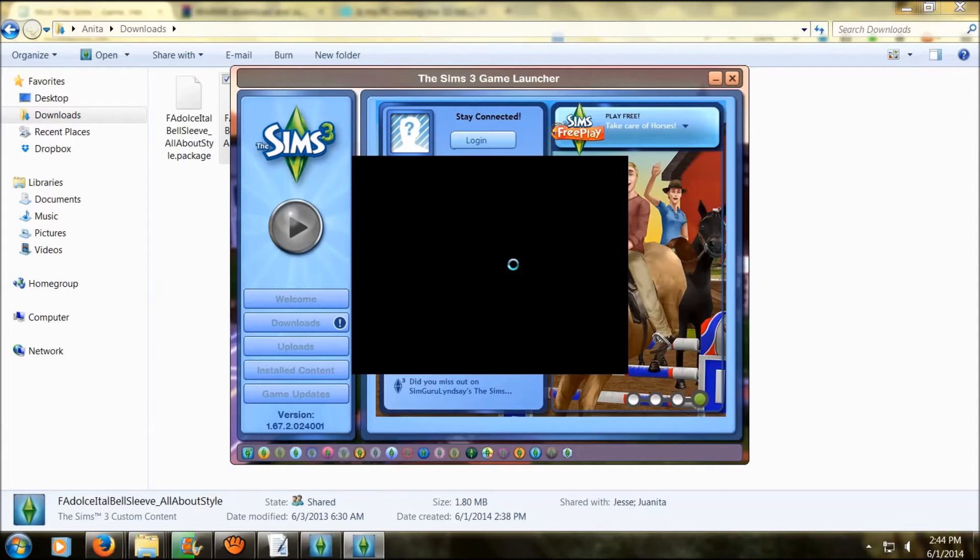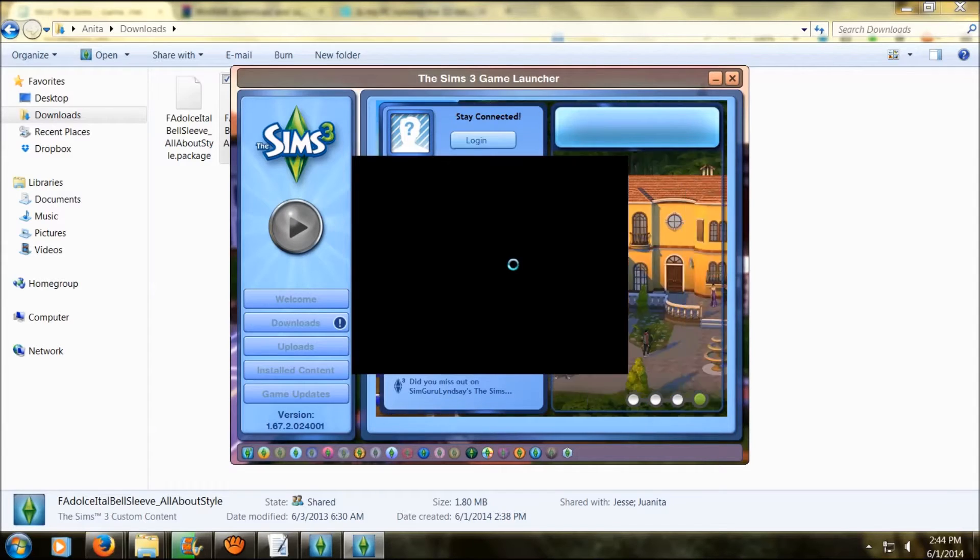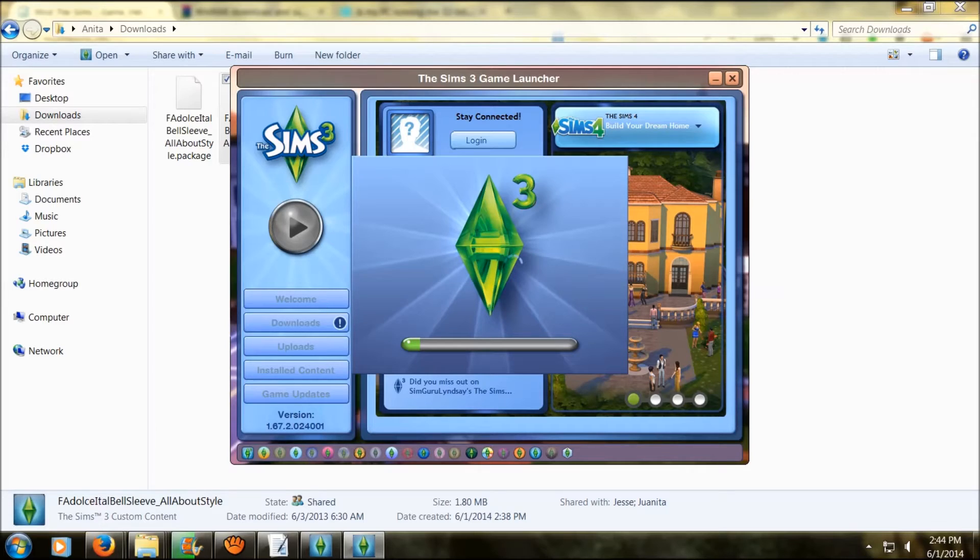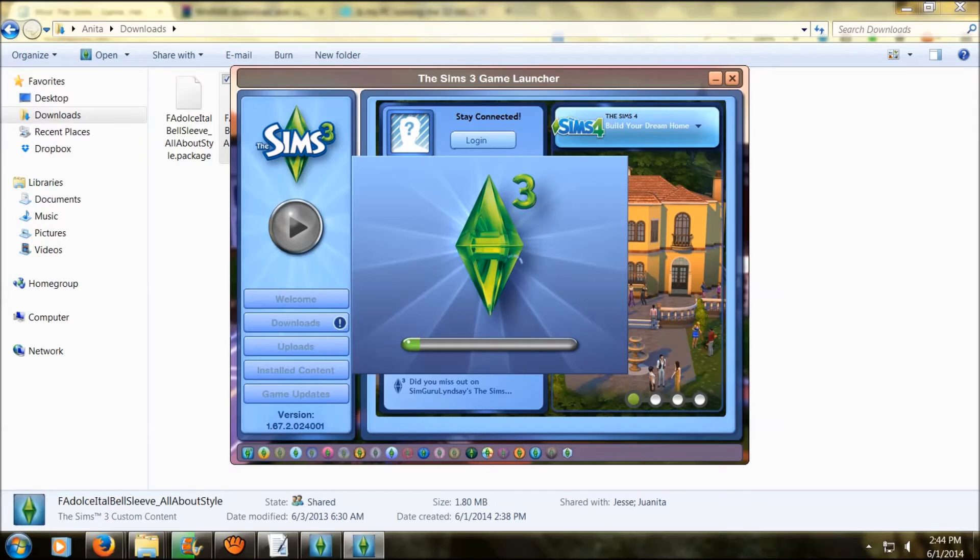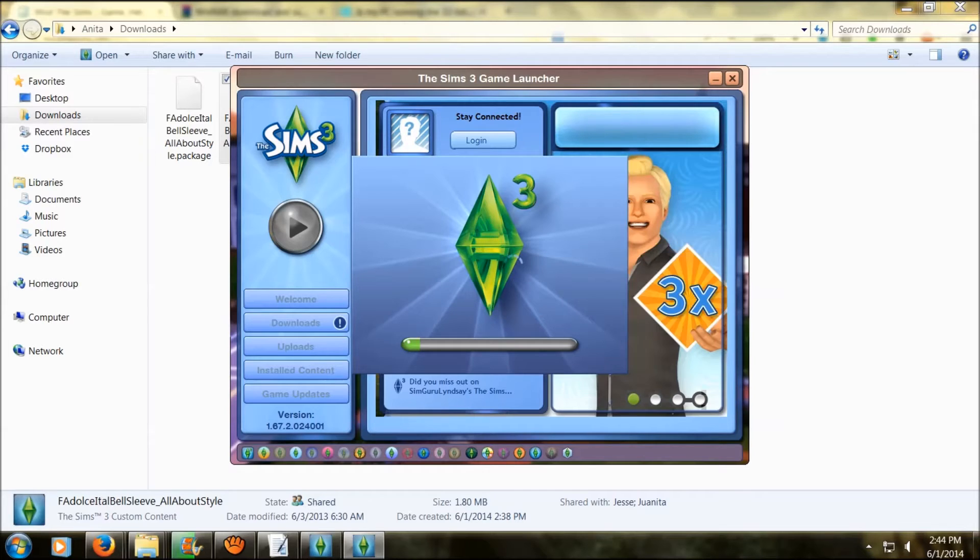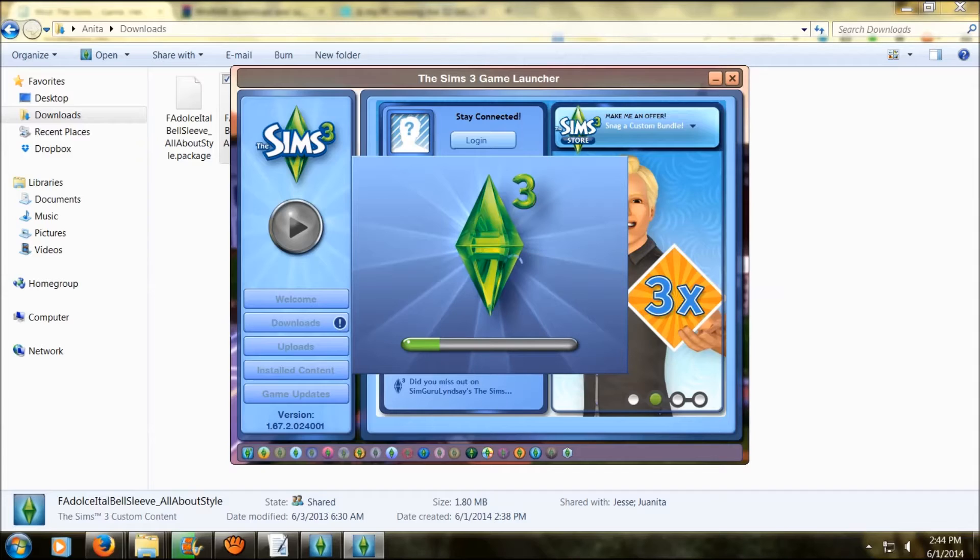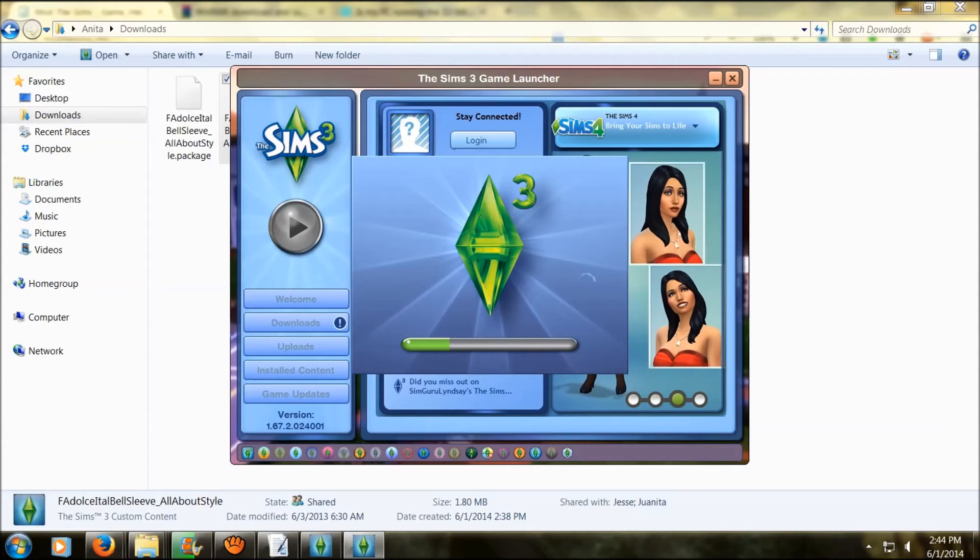Now that your launcher is open, you're just waiting for it to load up. Right now your packages are being downloaded into your Sims 3 game into the Sims 3 download folder. It may take a while depending on how many you're doing at once. Right now I'm only downloading one item so it shouldn't take that long. If you're doing multiple it will take longer.